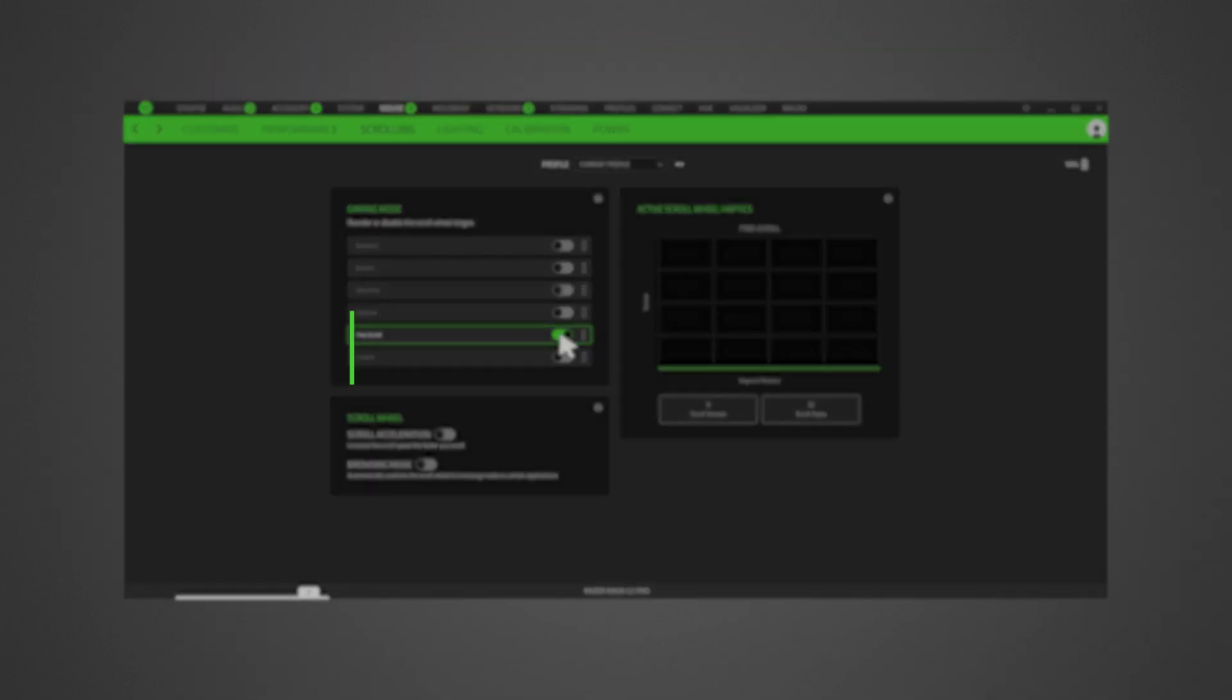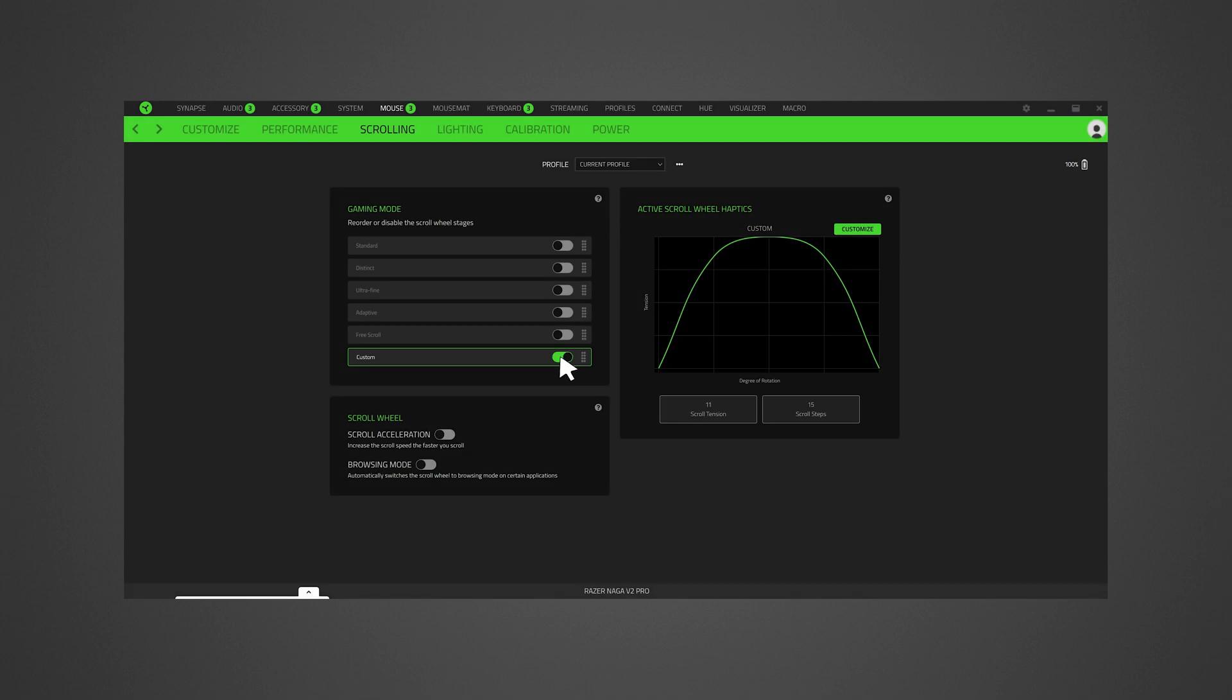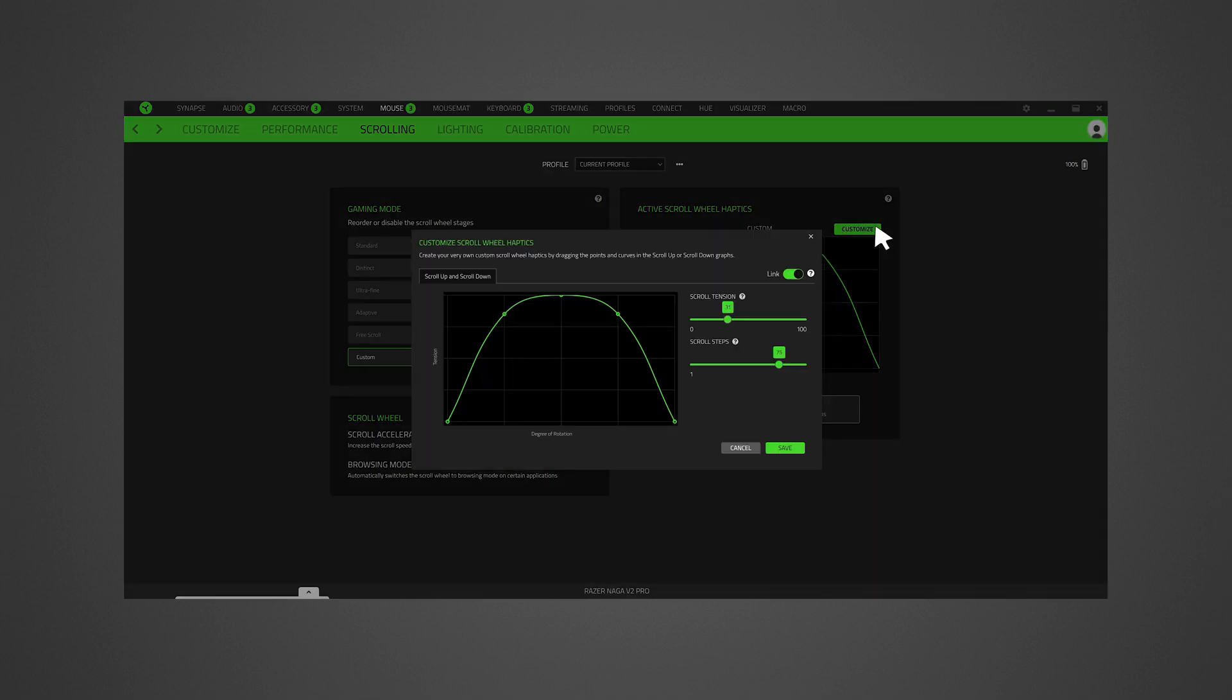Take advantage of its unlimited configuration by going to active scroll wheel haptics and click customize.